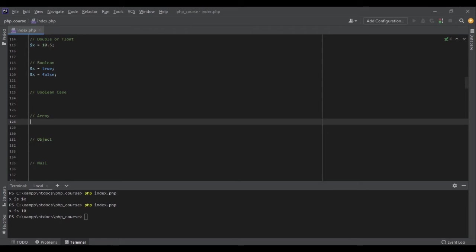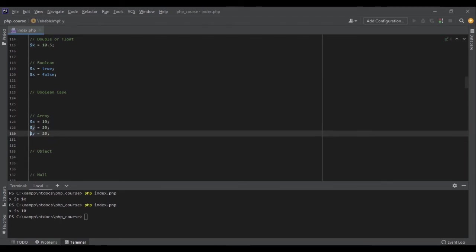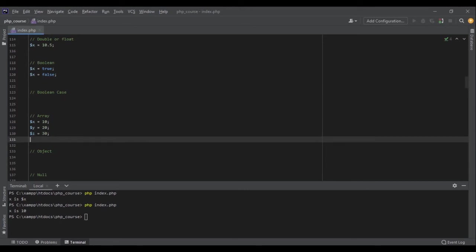So instead of writing x equals 10, and y equals 20, and z equals 30, I can have an array like this: [10, 20, 30]. And the thing with array is that you can have many data types.